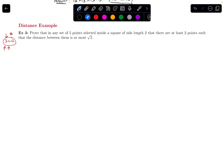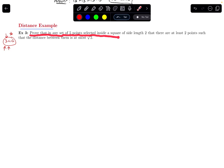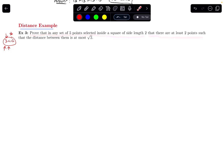In this video we are going to do a distance example that involves the pigeonhole principle. Prove that in any set of 5 points selected inside a square of side length 2, there are at least 2 points such that the distance between them is at most square root of 2.